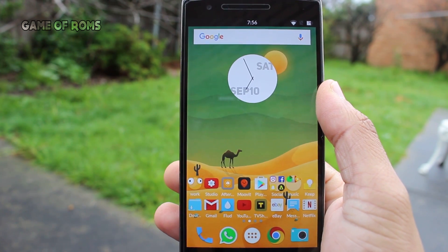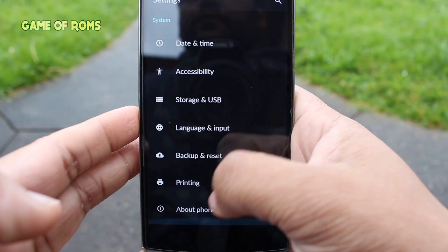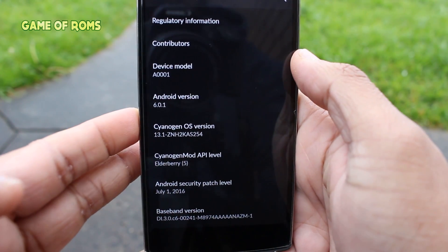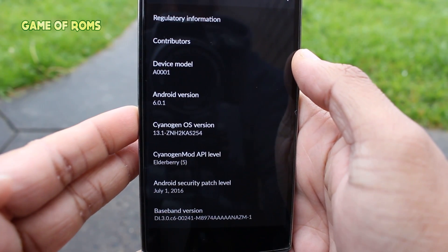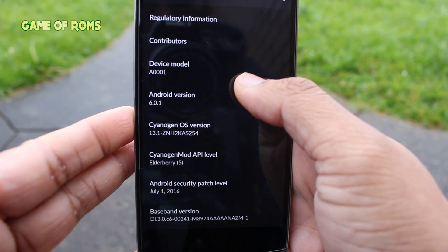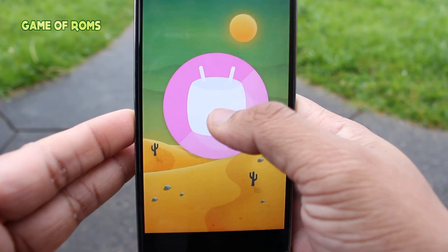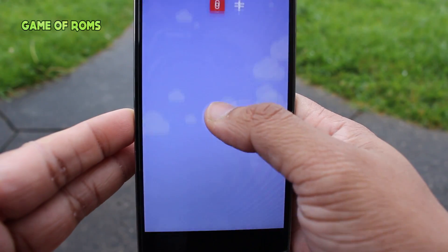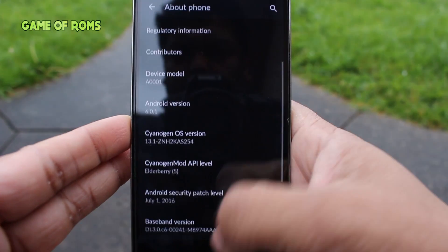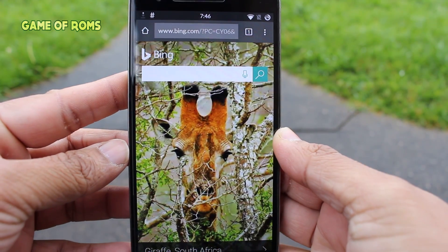Hey, what's up everyone, this is Nash back with another video. Today I'm going to review Cyanogen OS 13.1. Please note this is not CyanogenMod — this is Cyanogen OS, and it's based on Android 6.0.1. This is a TWRP flashable version of Cyanogen OS 13.1. This ROM is very simple, with Bing as the default search engine — yes, Bing.